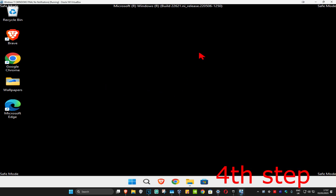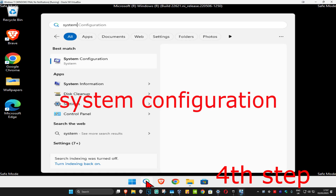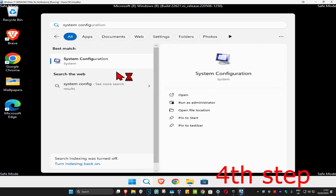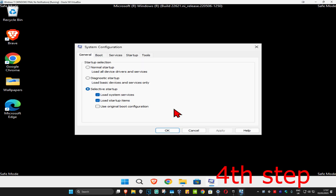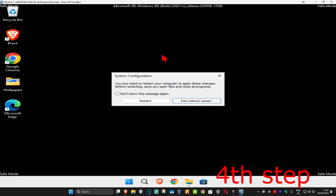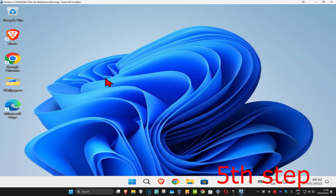For the next step, head up to search and type in System Configuration. Click on it, go to the Boot tab, and untick Safe Boot. Click OK and then click Restart. It's going to take us back into normal Windows.